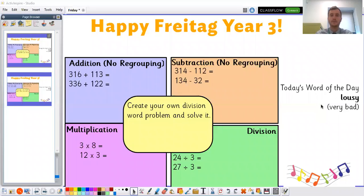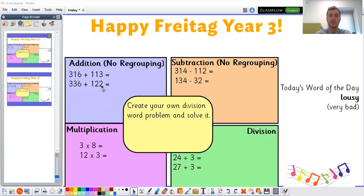Now let's look at our questions for the morning fluency today. We have some addition ones with no regrouping and some subtraction ones with no regrouping. No regrouping means it doesn't cross that 10 or 100 barrier, so we don't have to do any exchanging. The addition ones are 316 plus 113, and 336 plus 122. The subtraction ones are 314 take away 112, and 134 take away 32. Then we have multiplication: 3 times 8 and 12 times 3, with a focus on the 3 times table. For division: 24 divided by 3 and 27 divided by 3.